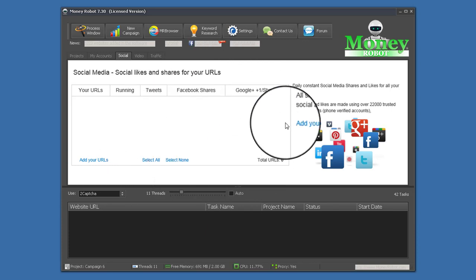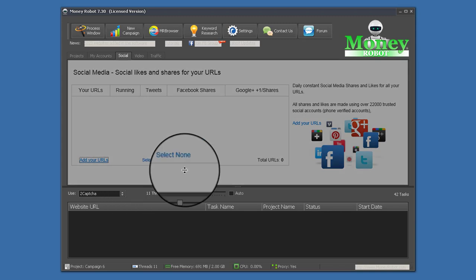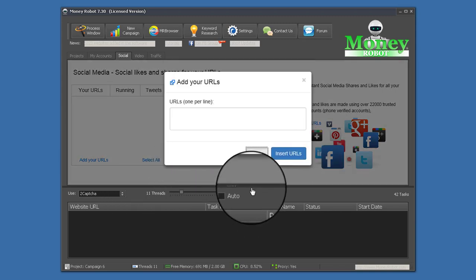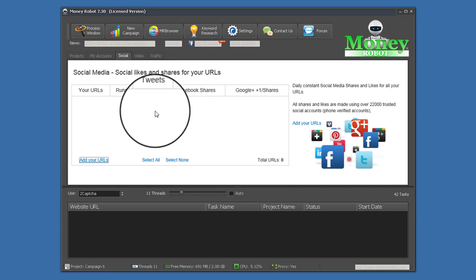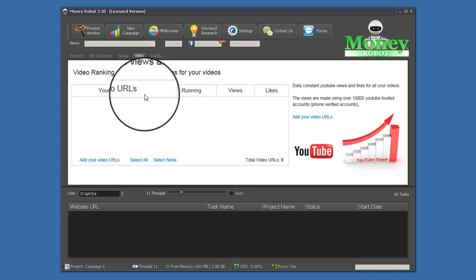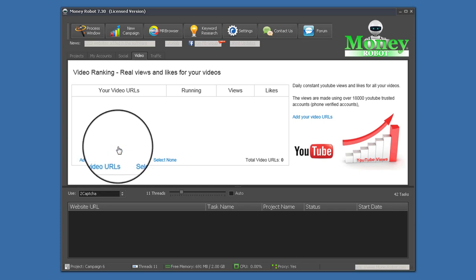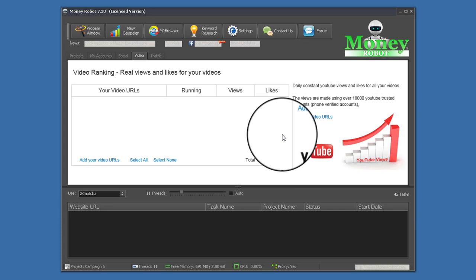Moving on to the Social section — these are all the social share links. If you want to rank higher or increase your social presence, this is the option for you. You add your URLs here and it will add Facebook shares, Google shares, tweets, Pinterest shares, etc. for you. The Video section lets you increase your video presence authentically.